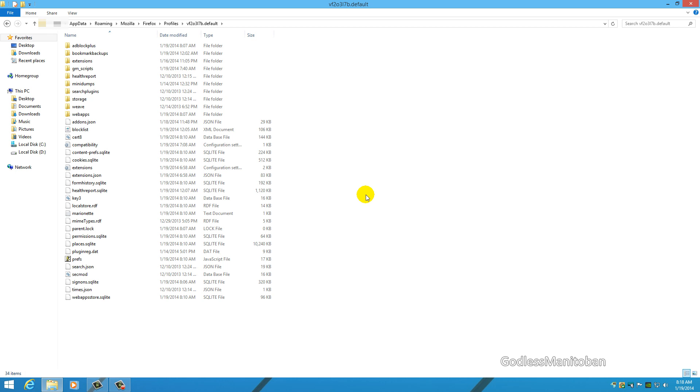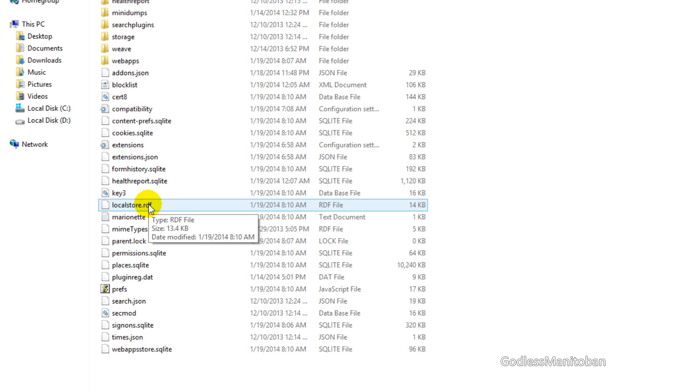You just take this file here, localstore.rdf, and you drag it to your desktop. You can keep it on your desktop just in case you decide that it's not what you want, but basically you remove it and then Firefox will return to the default size and position on your screen.